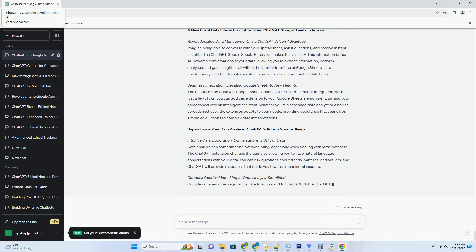ChatGPT can provide personalized recommendations based on your preferences and dietary restrictions. It can suggest similar dishes, share user reviews, and even advise on pairing options. This collaborative decision-making process enhances the user experience and empowers individuals to make informed choices.